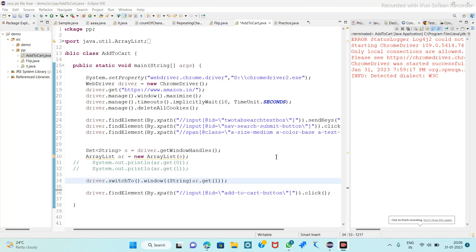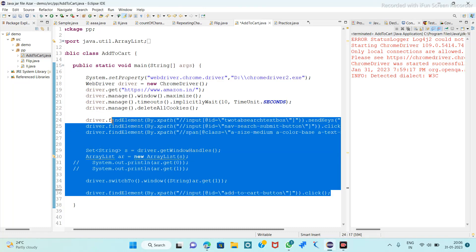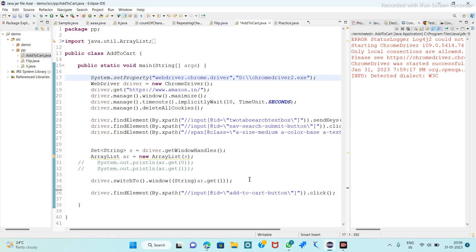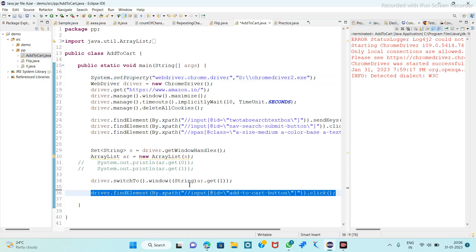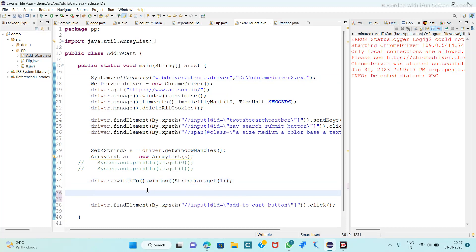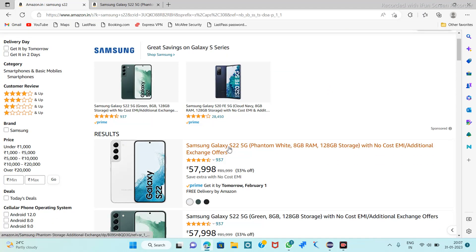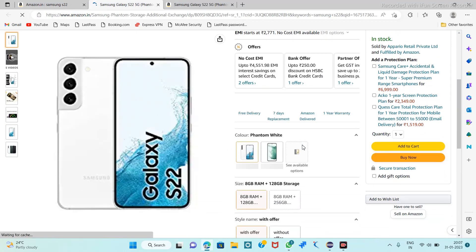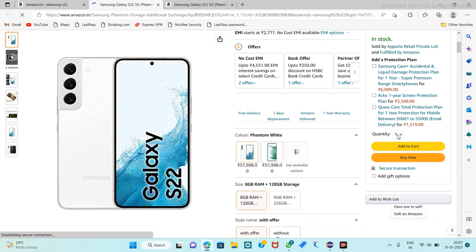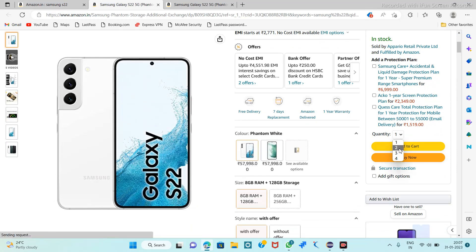Today's video we will see how to select the quantity before a product is added to the cart. This is the program for adding a product to the cart. Before adding to the cart, we have to select the quantity. We are searching for Samsung S22 and here we have the quantity: one, two, three, four.